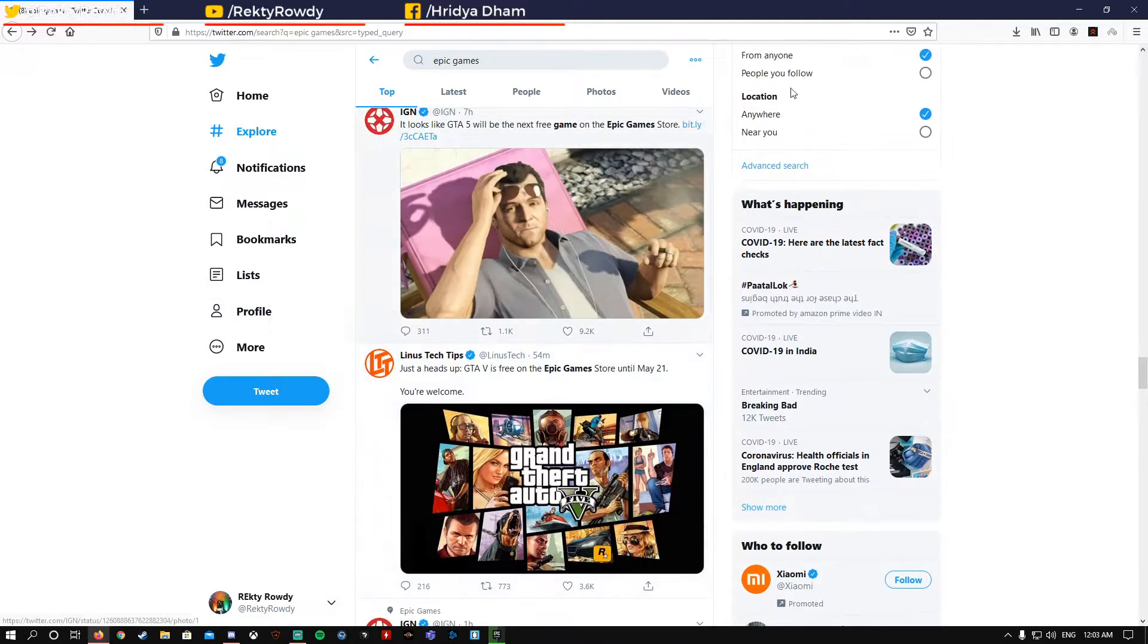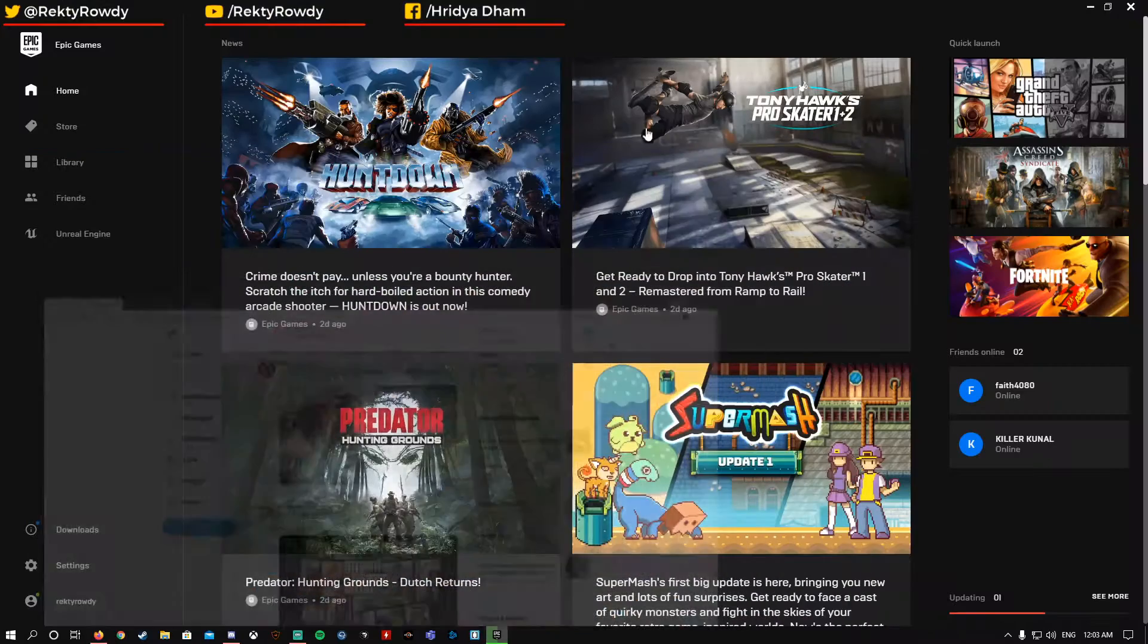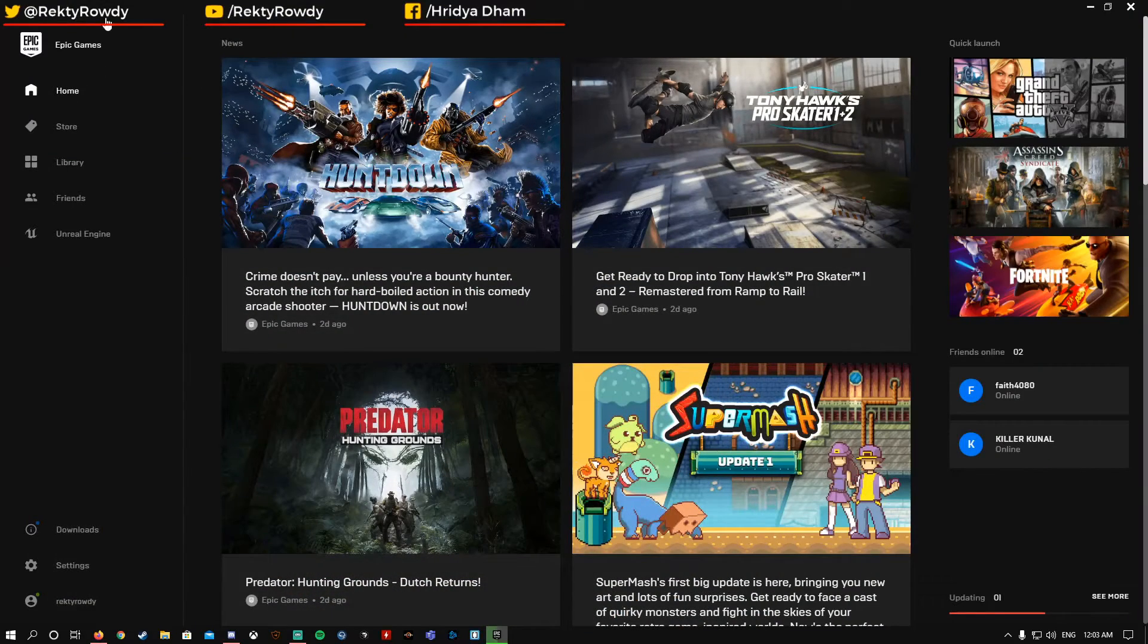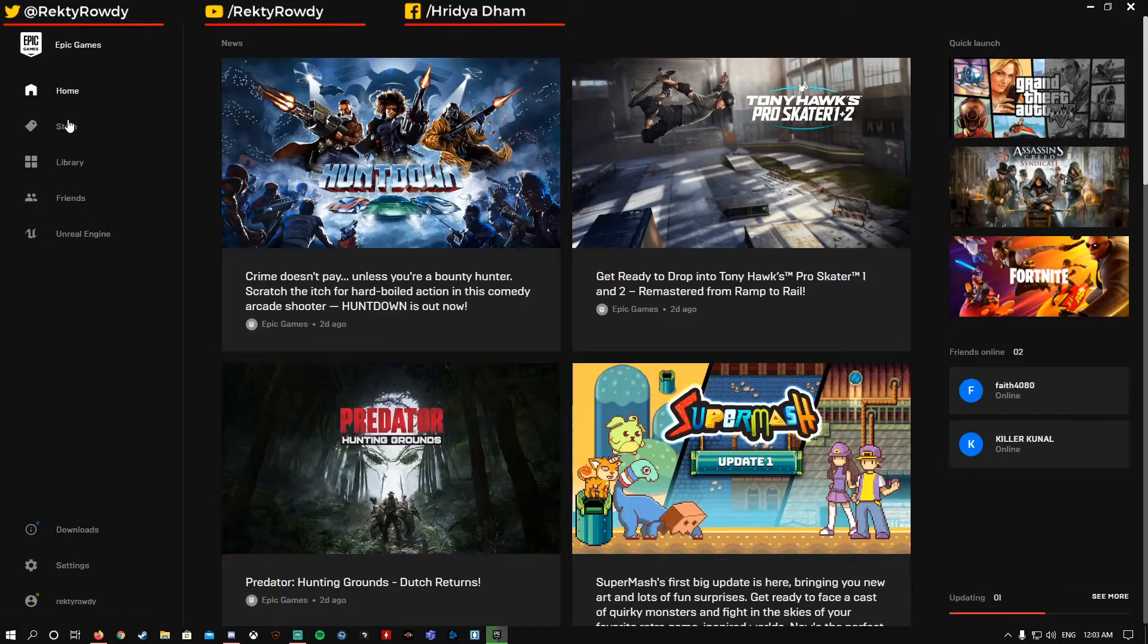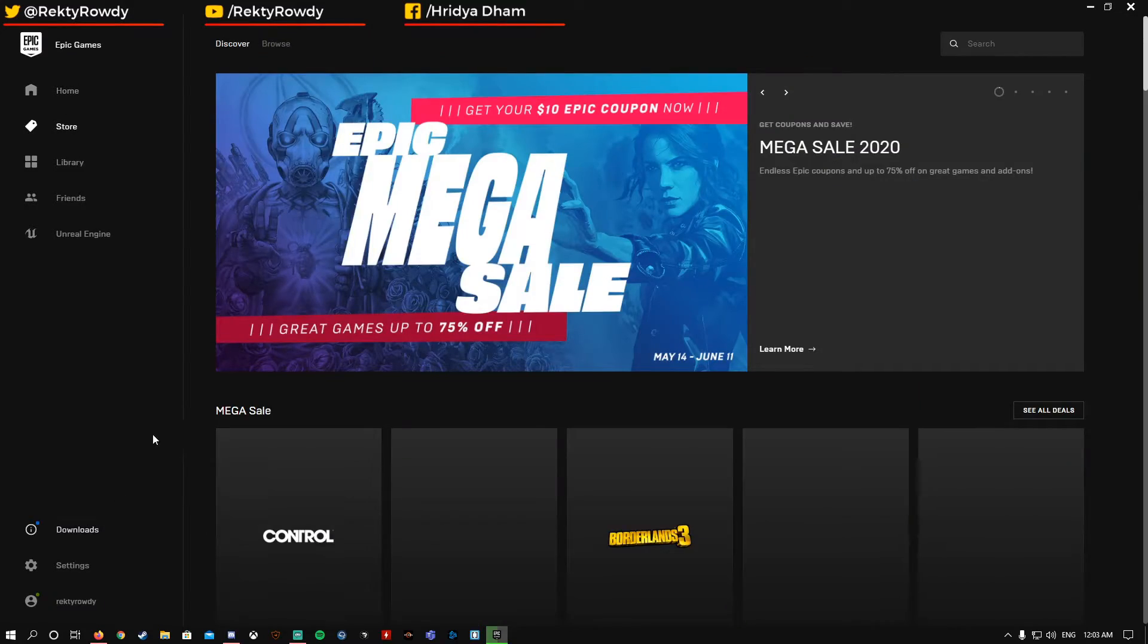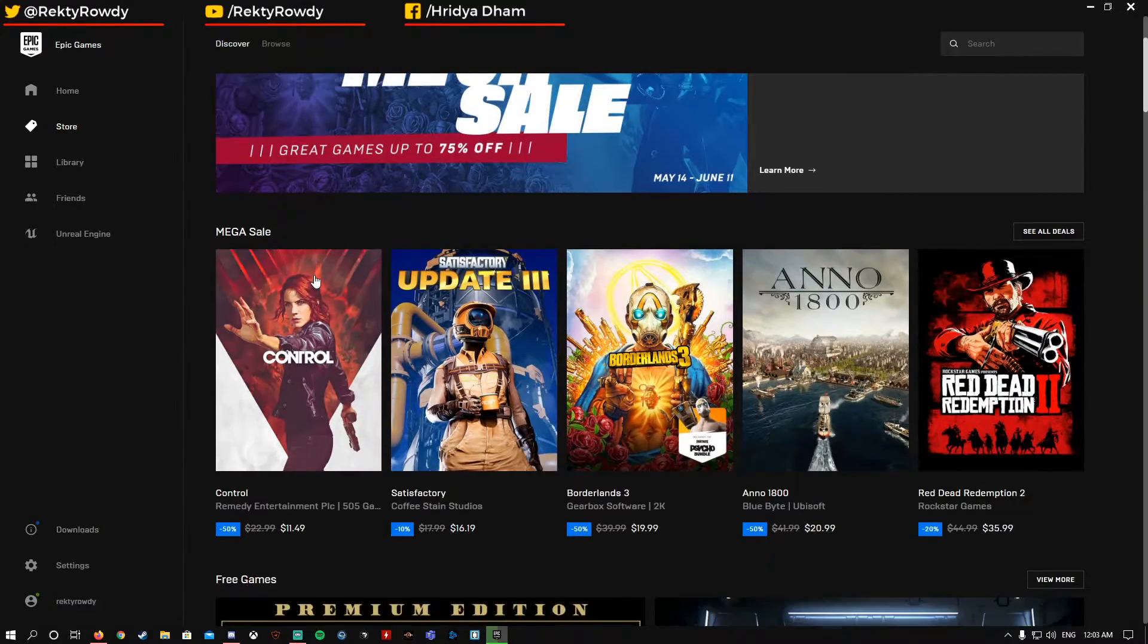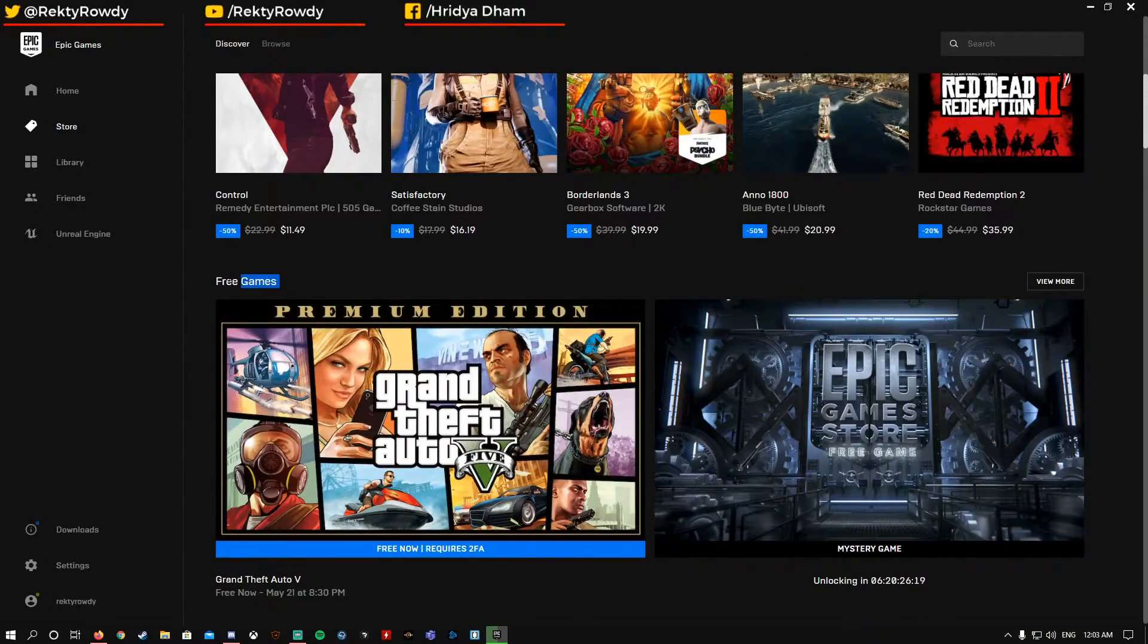So if you have downloaded your Epic Games Store, first you have to go to the Store section. Then you have to scroll down and go to the Free Games section.